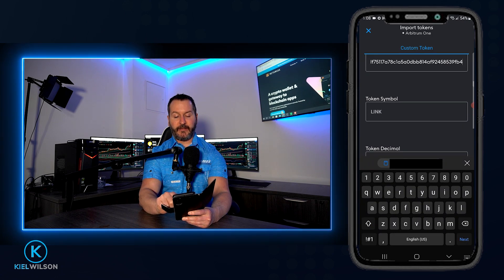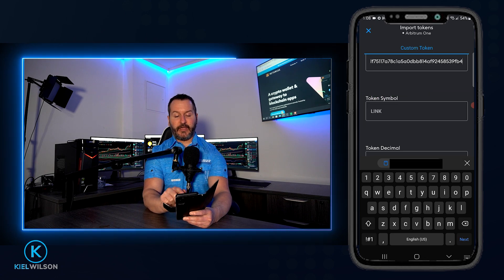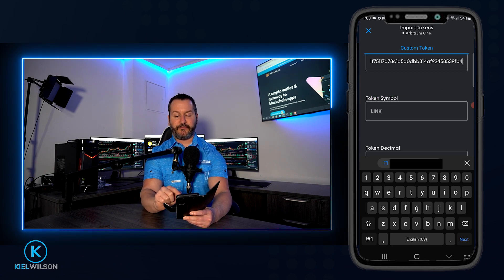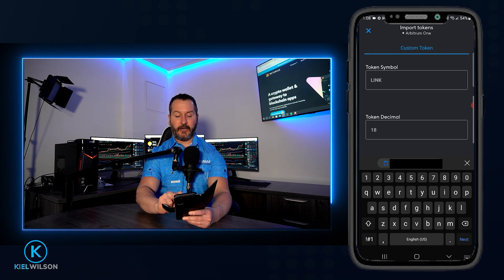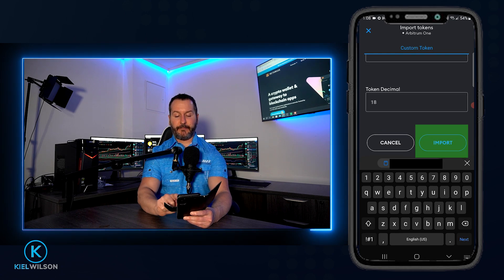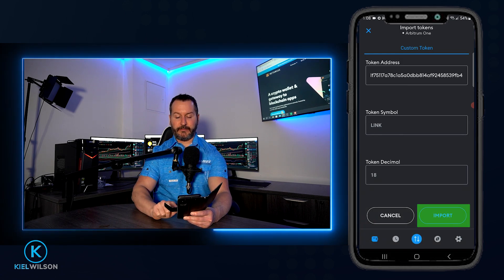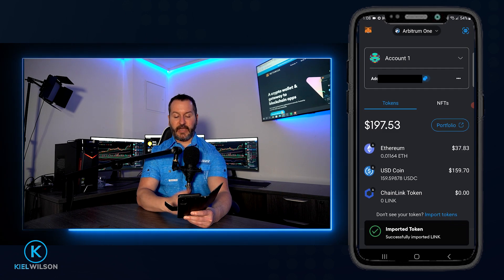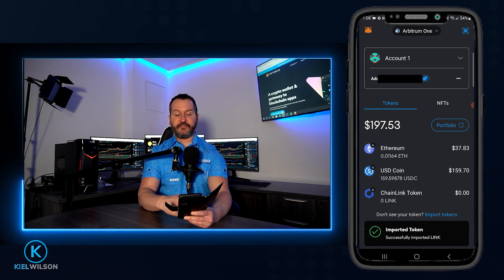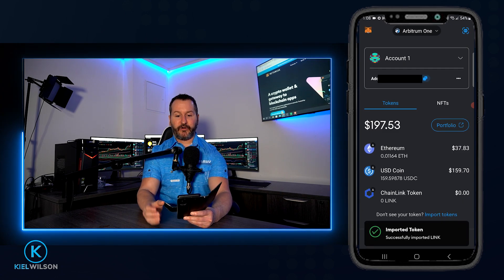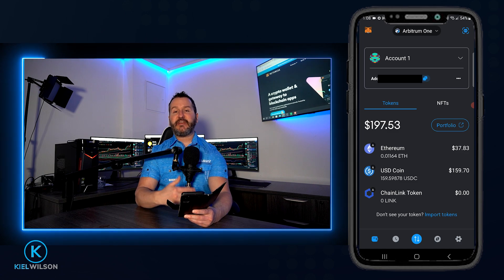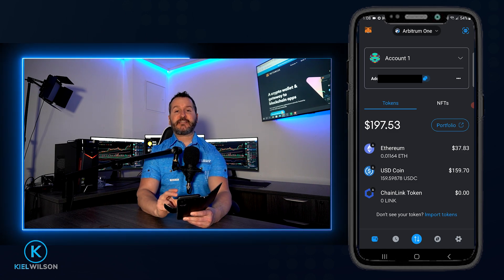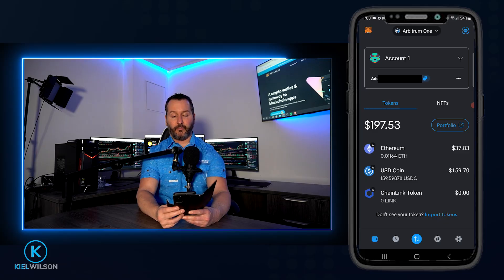Back in MetaMask, I can see I'm on the Arbitrum 1 network. I'll paste Chainlink's contract address into this box. Scrolling down, I can see under Token Symbol that MetaMask has detected this is LINK — the ticker symbol for Chainlink. Looks good, so I'll tap Import and confirm once more. Chainlink has now been added to the Arbitrum 1 network. That's how you manually add a token when a network doesn't have token discovery.